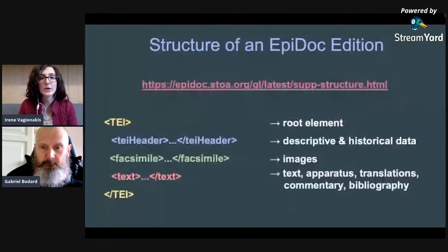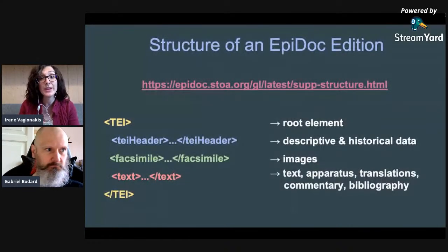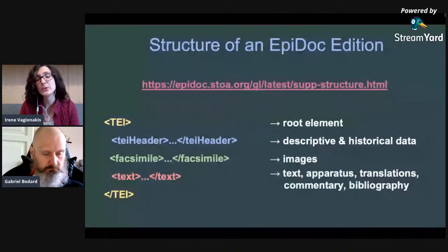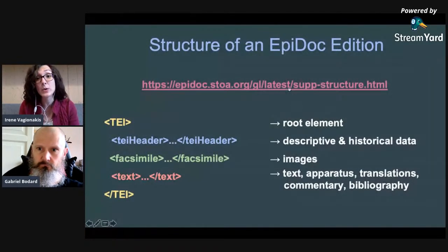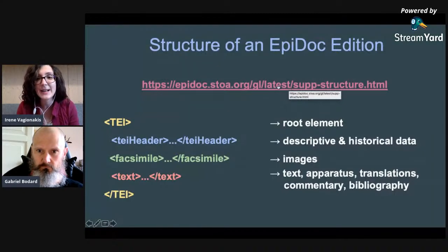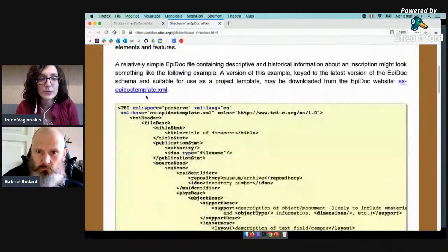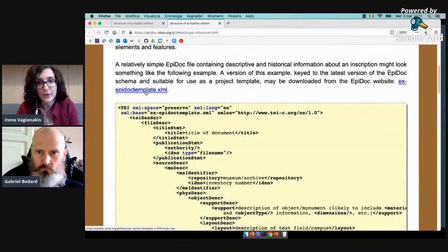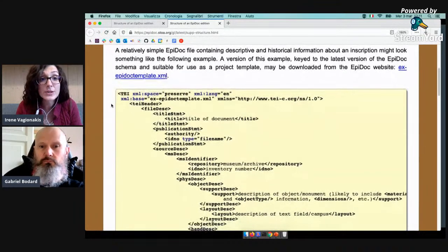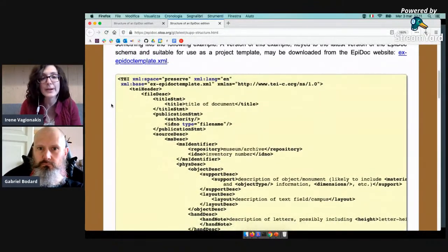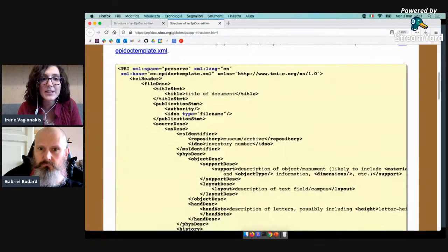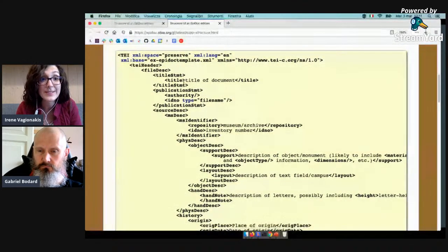When you are starting to work on EpiDoc files, you probably won't be creating a new file from scratch, but you will go to the guidelines and download the EpiDoc template which is provided. You can see here a link to the template that you can download and then rename for working on it with Oxygen or another XML editor. Now we are going to see how this template is structured and which parts are used for what purpose, and here we have a reproduction of the template.